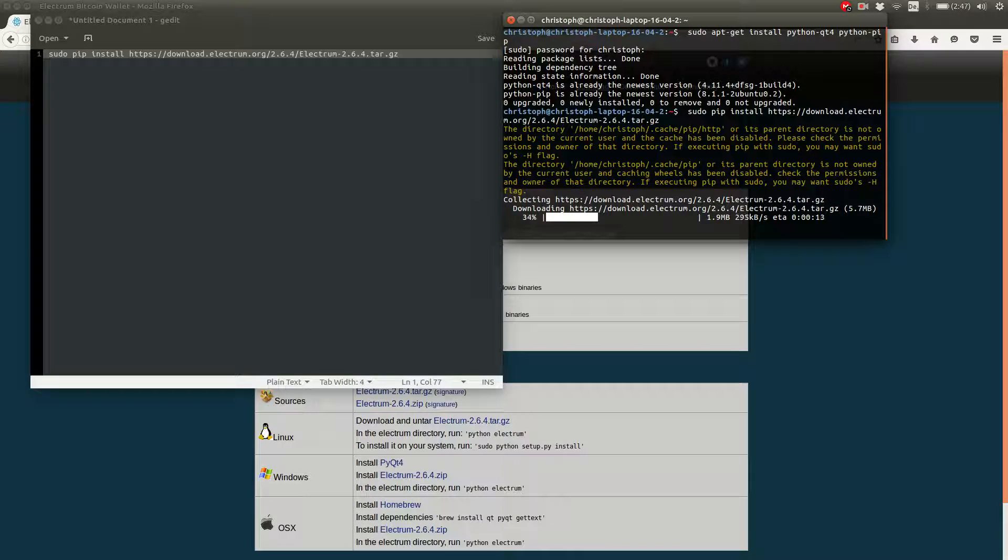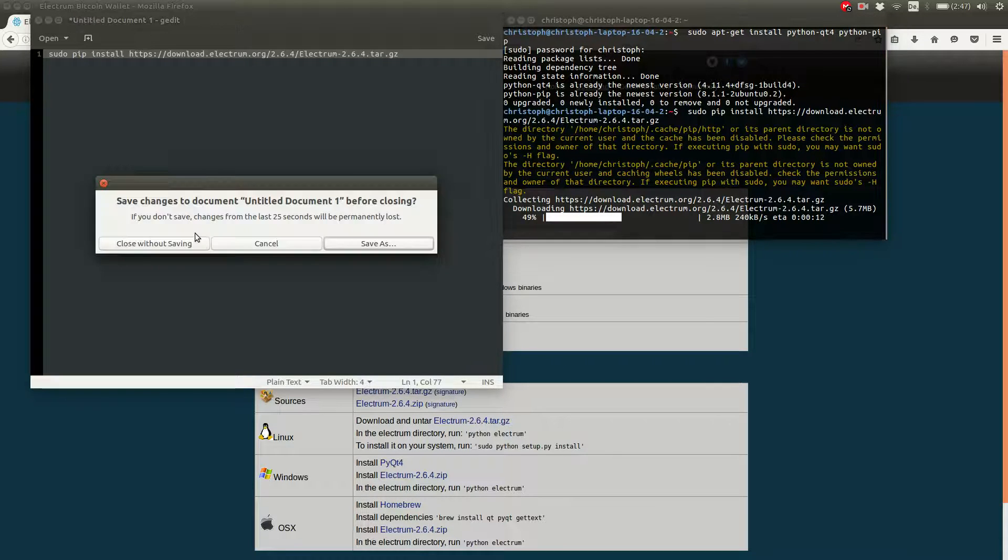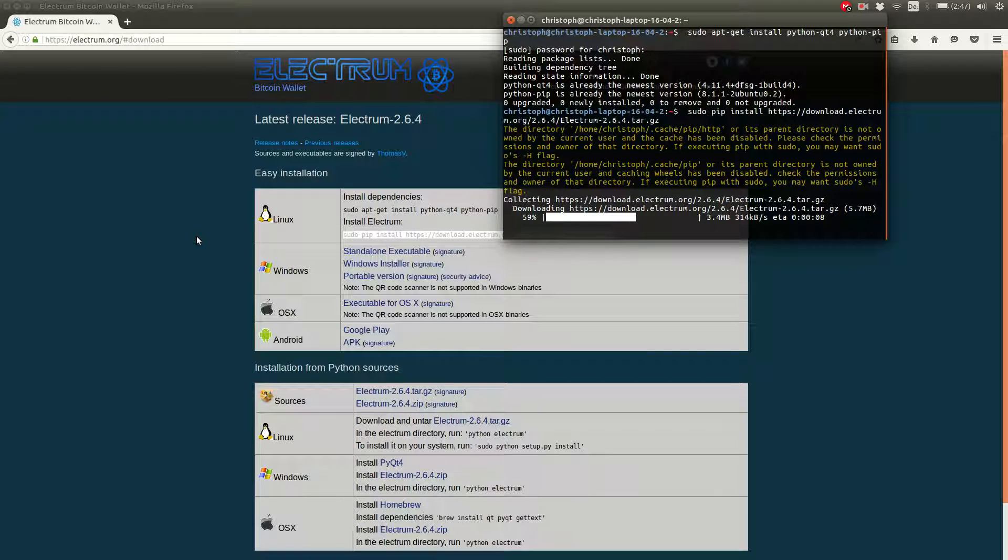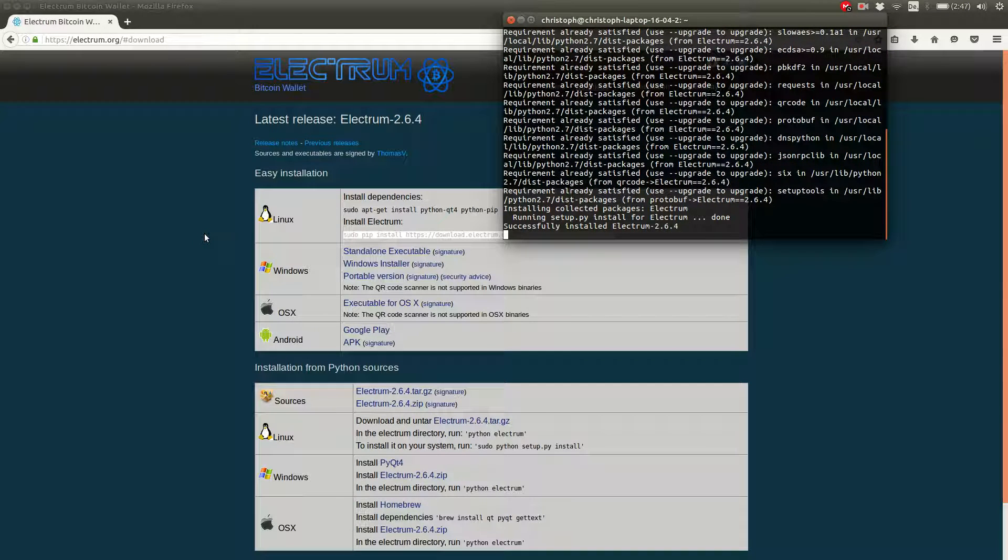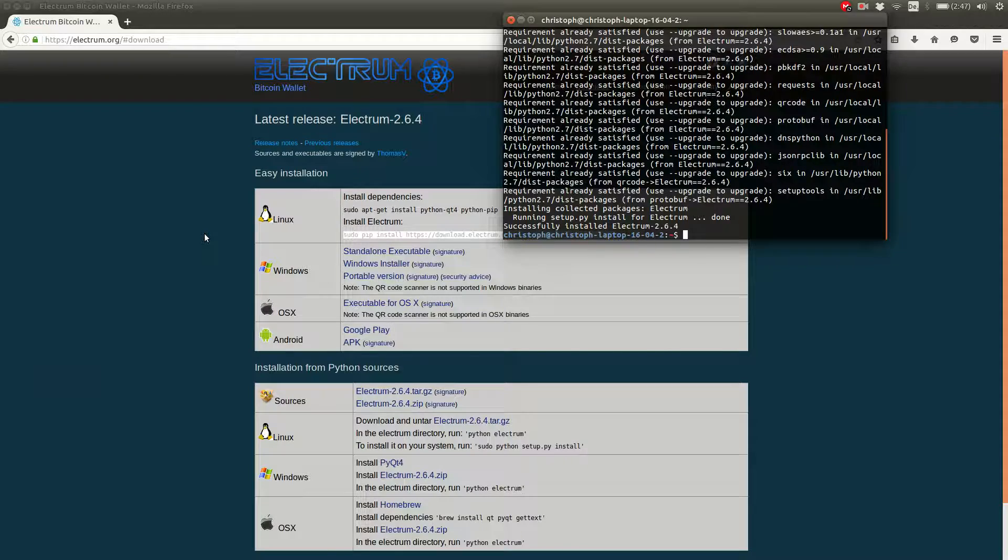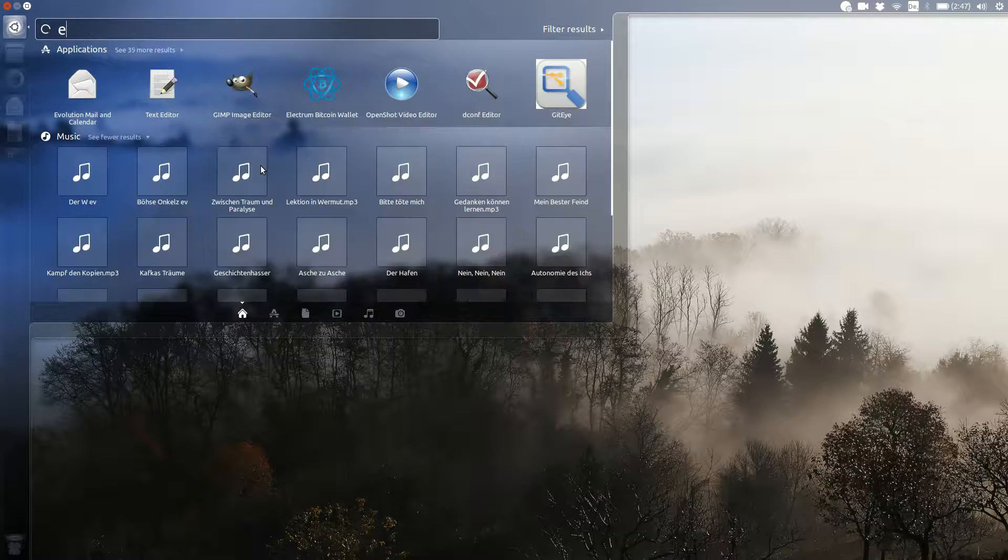For Windows and OS X you have to download a program through your browser and then install Electrum like you usually do. You can find the Android version in the Google Play Store. After you're done installing, you can launch Electrum.